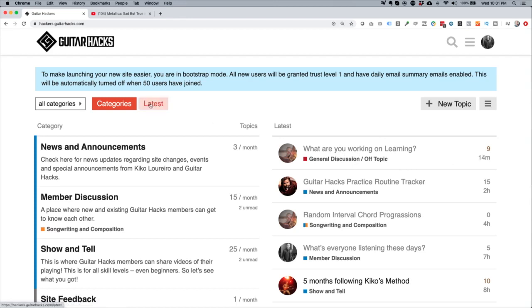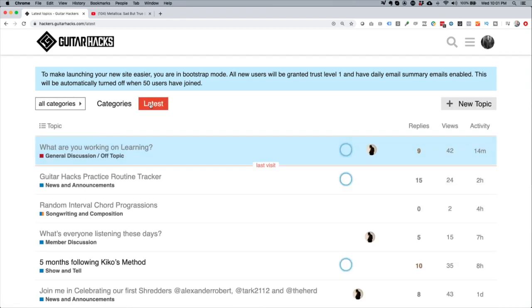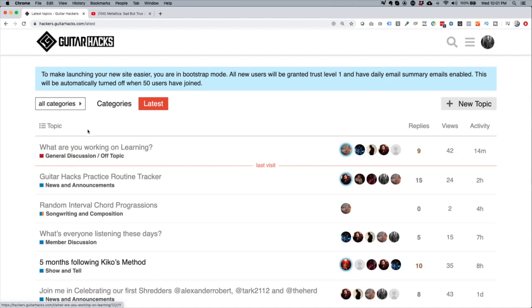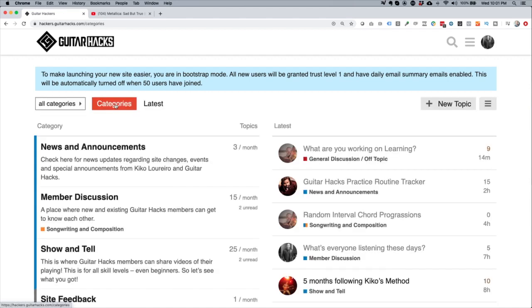The other view you might see is called the latest view — that's just the latest posts at the top, but it doesn't show the categories view. So let's go back to the categories view.